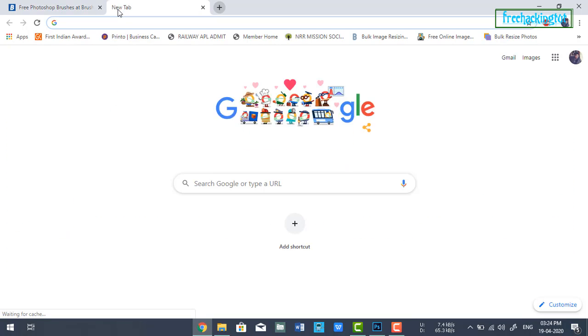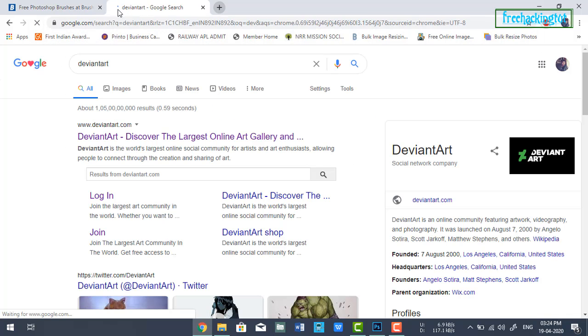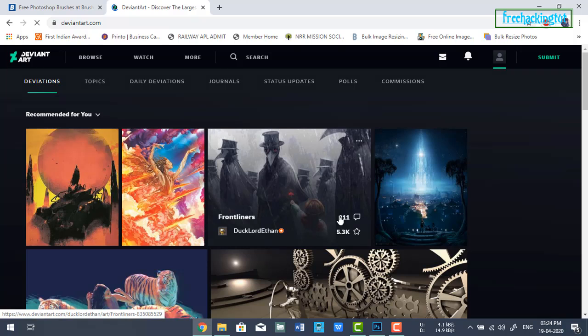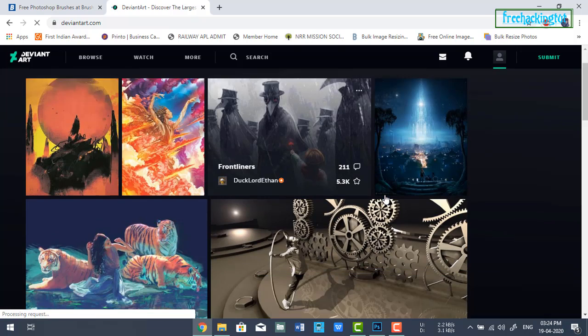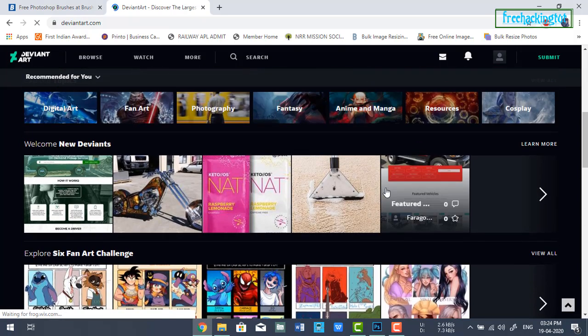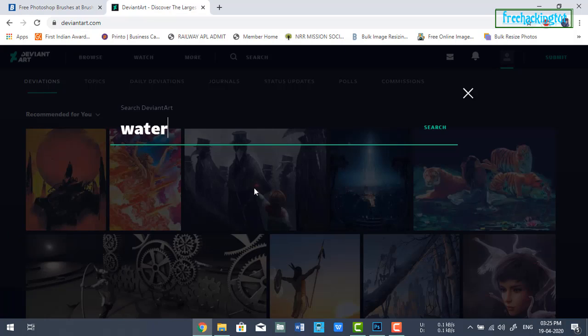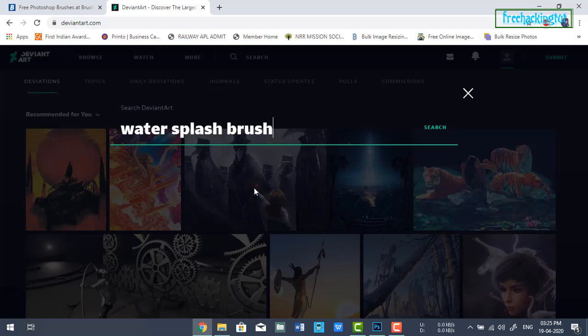Another option is DeviantArt. Here you will get high-definition brushes. You need to search for the brush by typing the brush name.